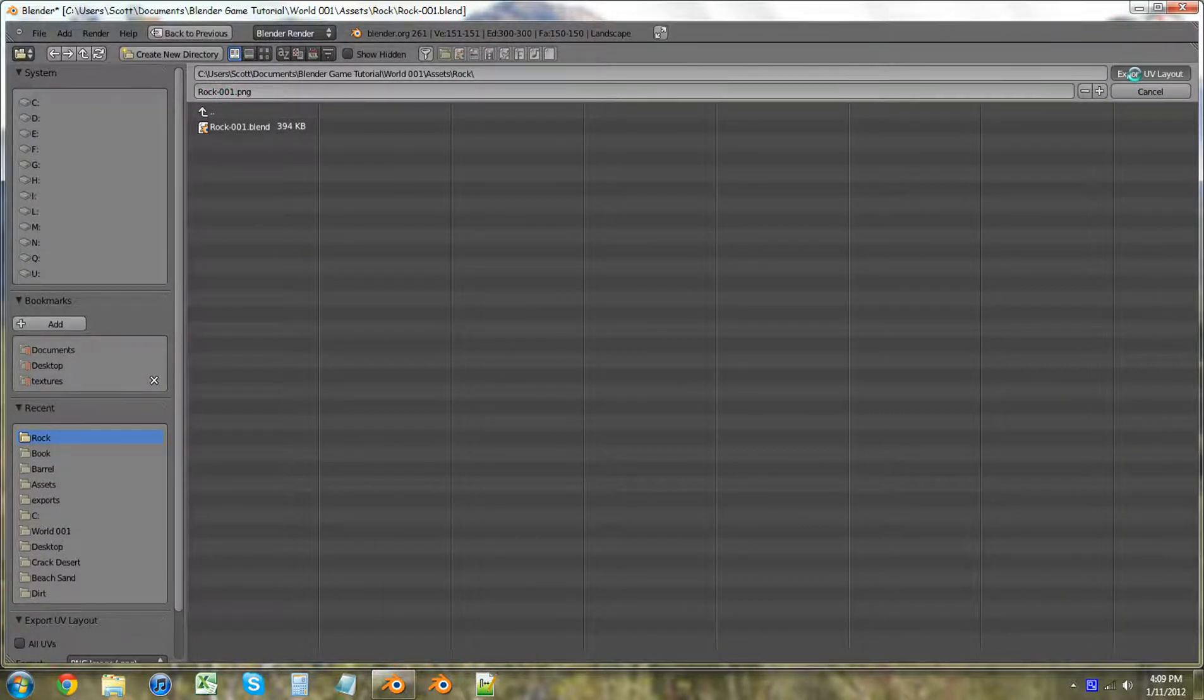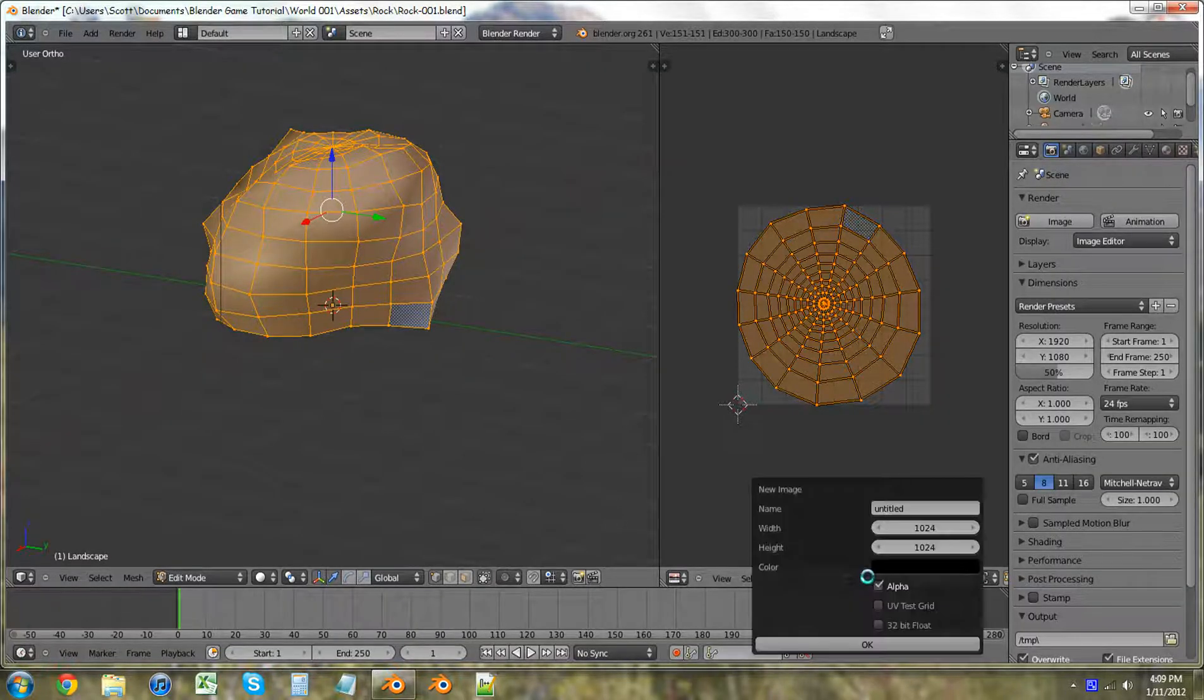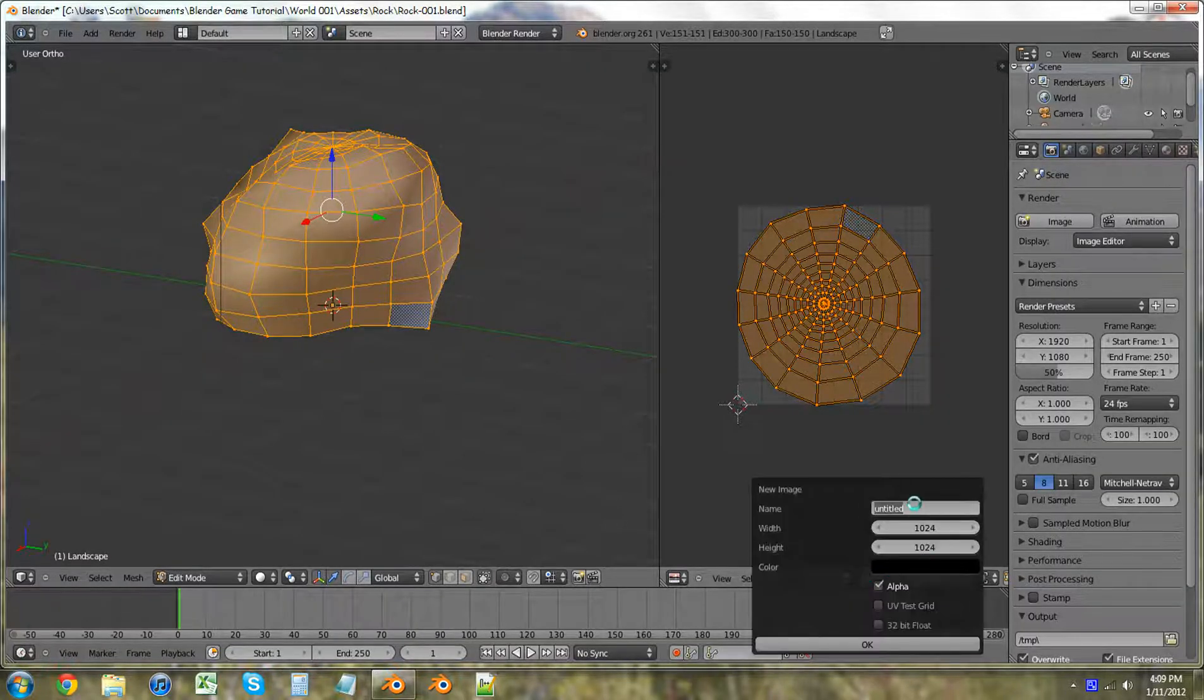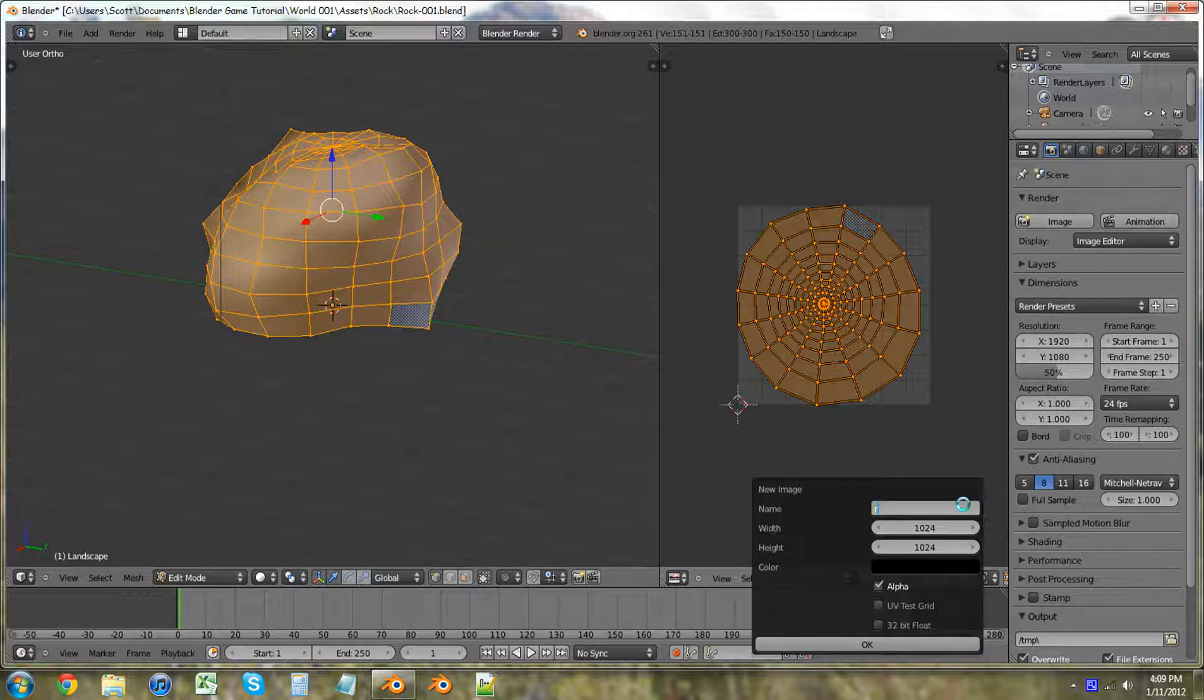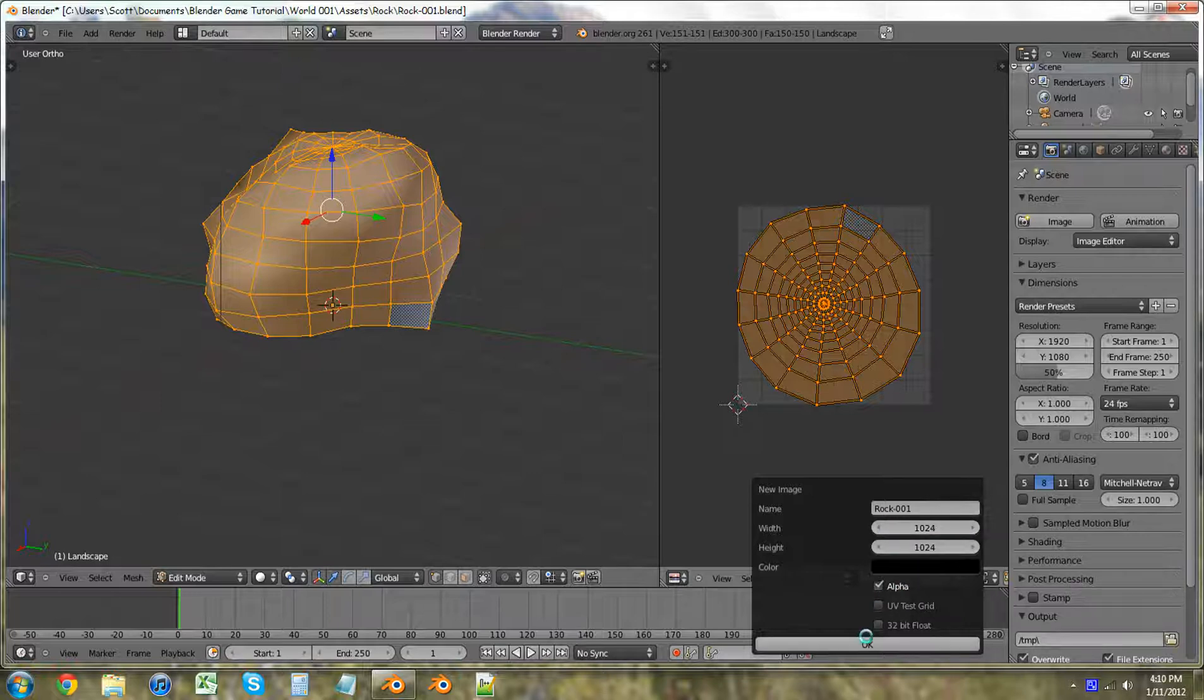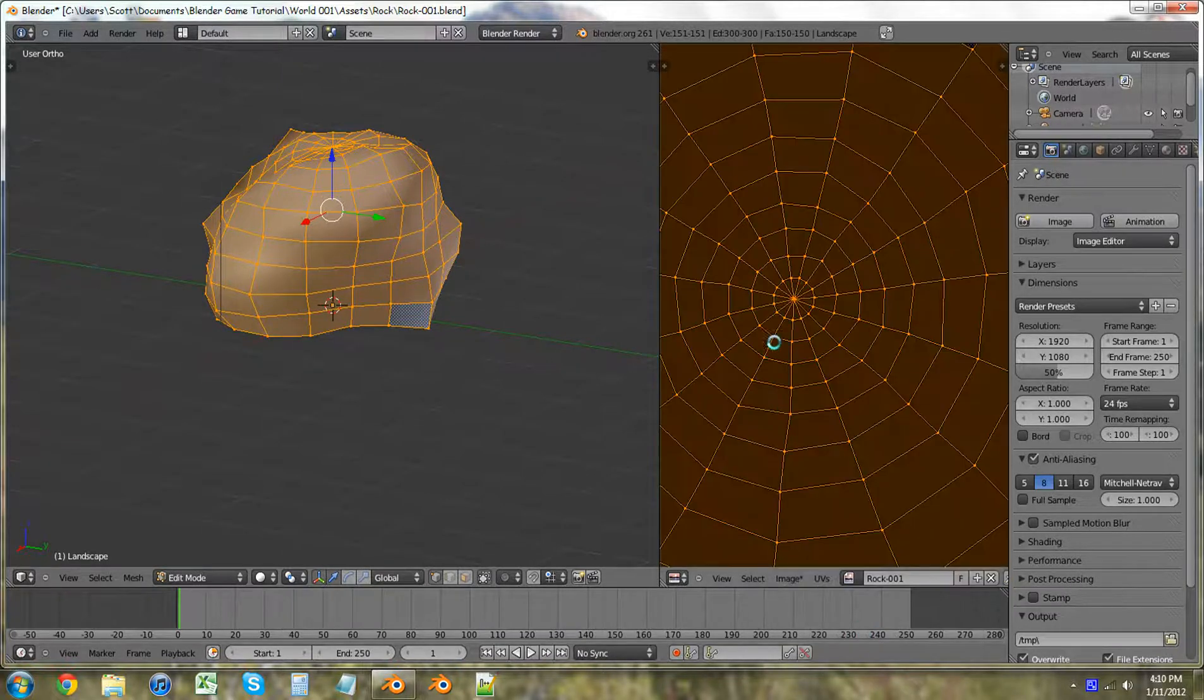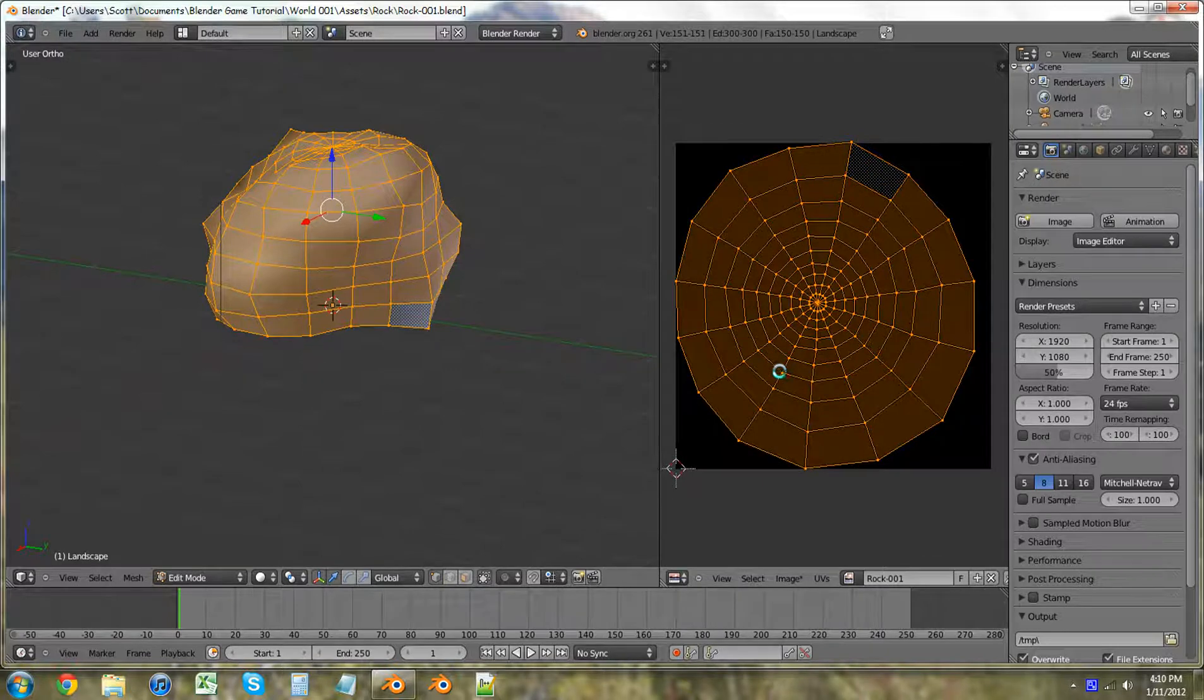I want to create a new image. This will be rock. Rock. Hold on. Rock 001. Enter. Yeah, just leave it there. Because that will be good enough for what we have. Then we're just going to want to go over into object mode.